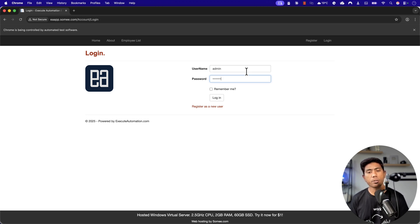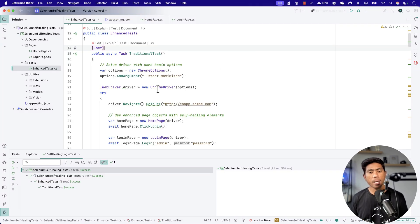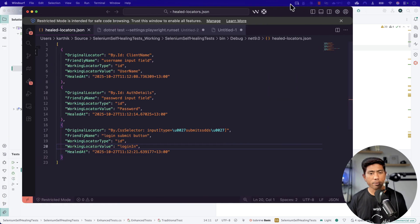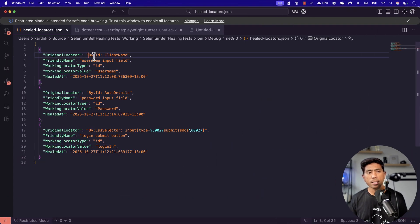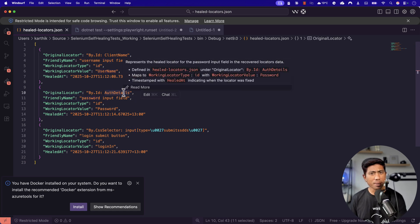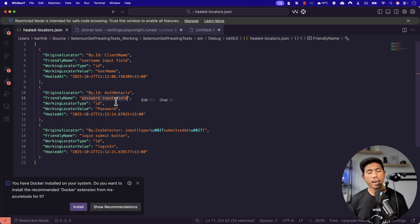You can see the test is taking quite a long time to type the username, and similarly for the password, and then it clicks the login button. All three control IDs are completely wrong — I made that intentional. Now if you go to the bin folder and open the healed locator JSON file, you'll notice it contains the actual working locators. For the client ID, the working locator type is ID and the locator value is 'username'. For the password, the auth ID given is completely unrelated, but because it has the friendly name 'password input field', the AI has the semantic context to identify the correct locator.